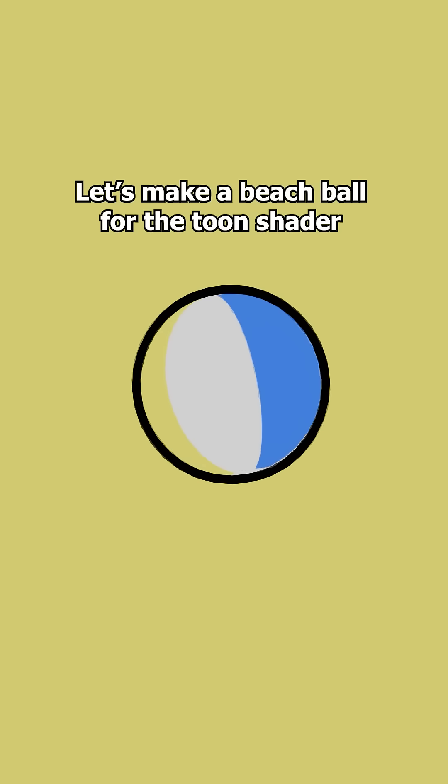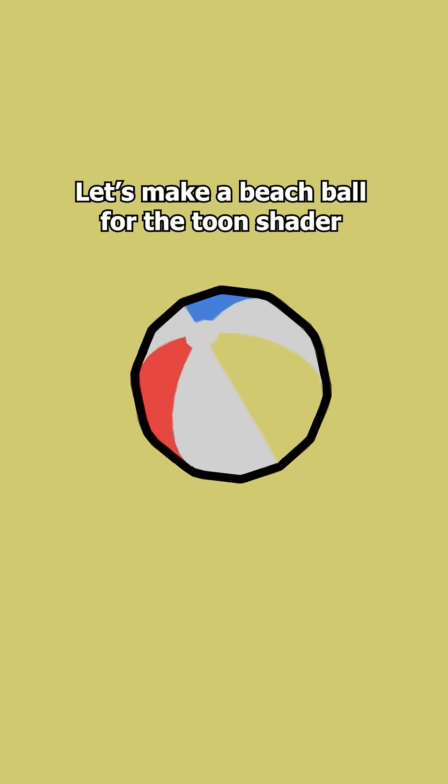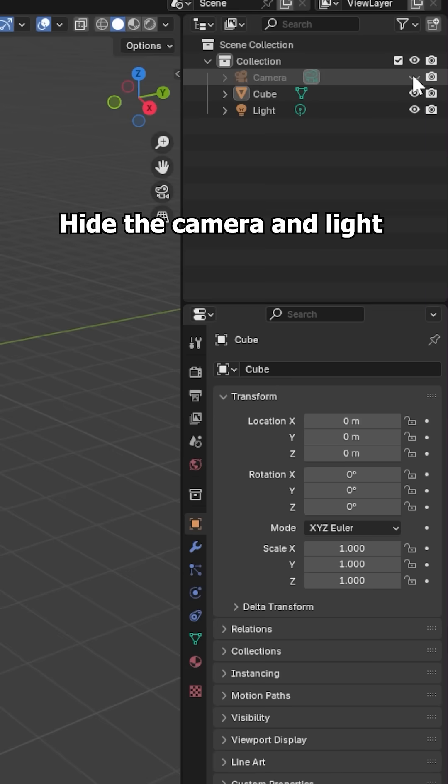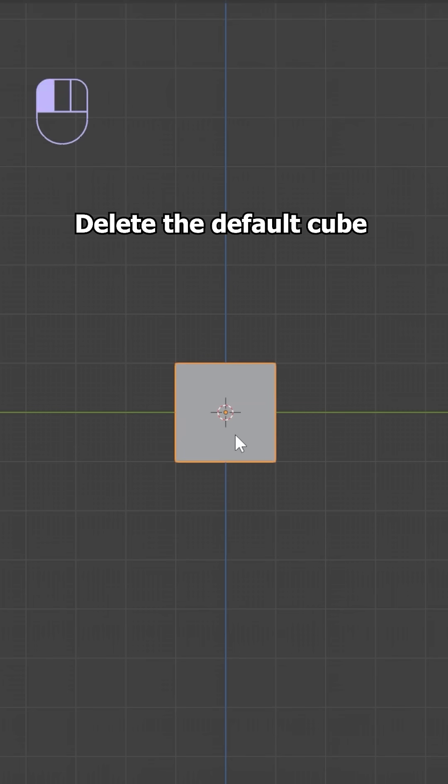Let's make a beach ball for the toon shader. Hide the camera and light. Delete the default cube.